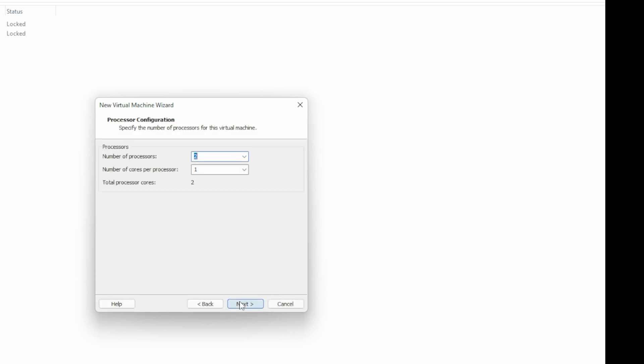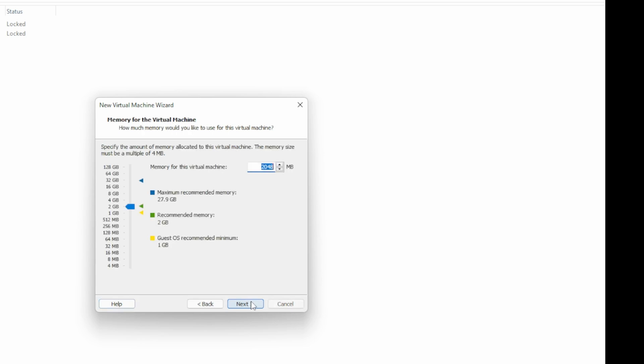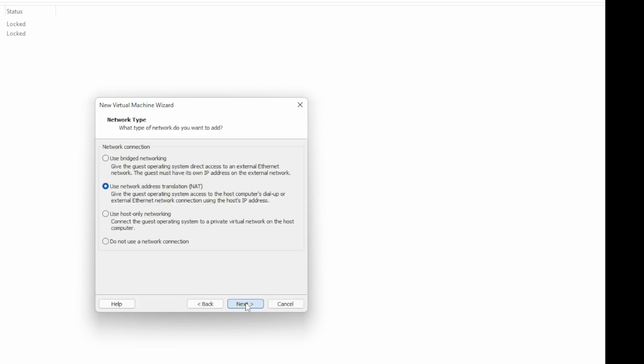Set the number of processors and RAM. Make sure it meets the Windows 11 minimum specs. Two CPUs and 4 gigs of RAM have worked fine in other labs. Bridged or NAT should work for the network type. I'm going to change this one to Bridged.